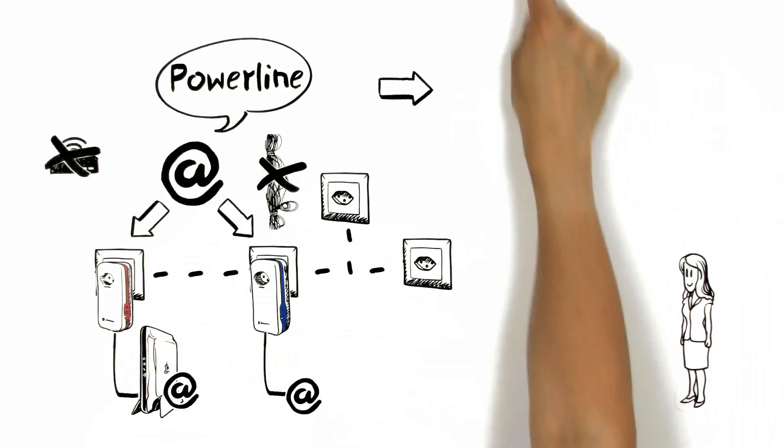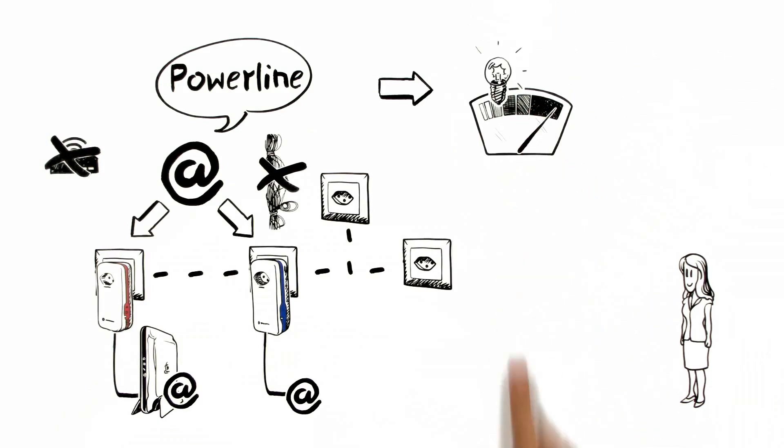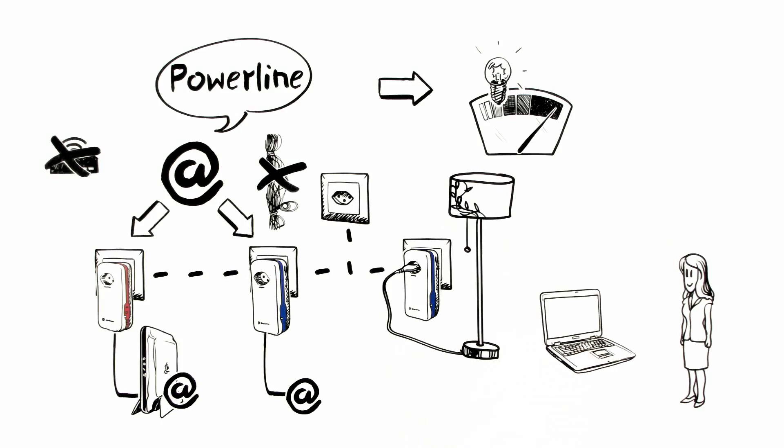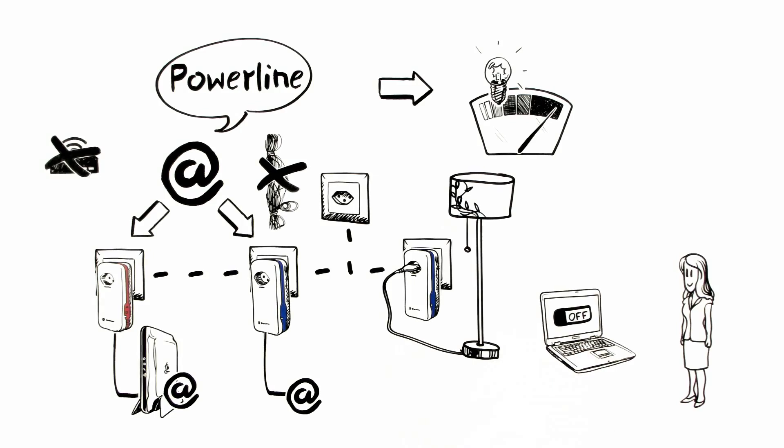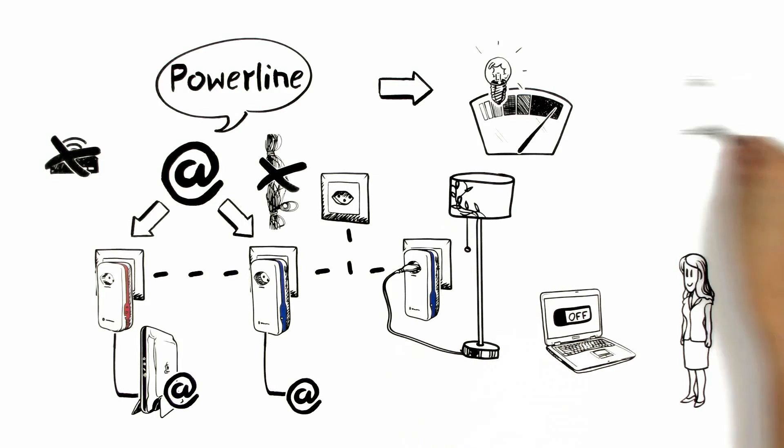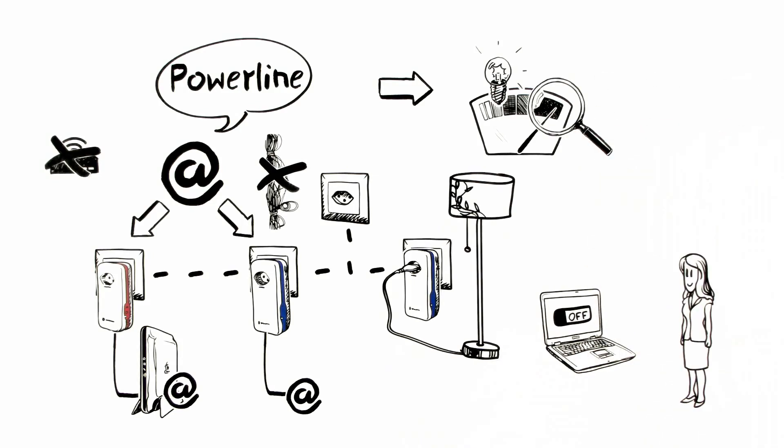Thanks to the integrated energy management, Aoife can control the devices connected to the adapters and switch them on and off through the internet and control the energy consumption.